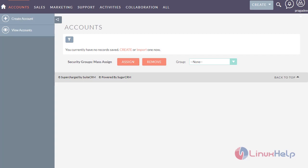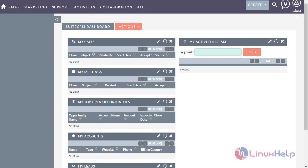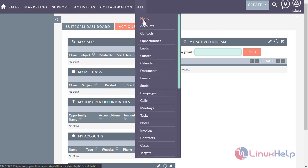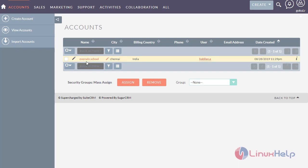Now log in to the general manager account and go into the account module. Here you can see the account that has been created by the south assistant manager. The general manager has all the privileges, so he can view everything that has been created under him. This is the method for how to configure security suite management in SuiteCRM.